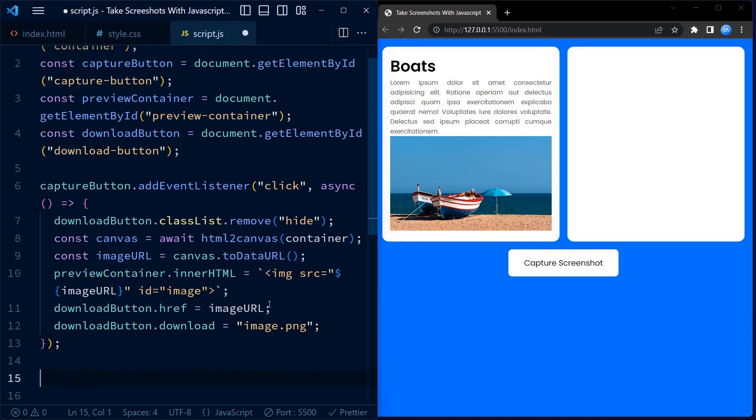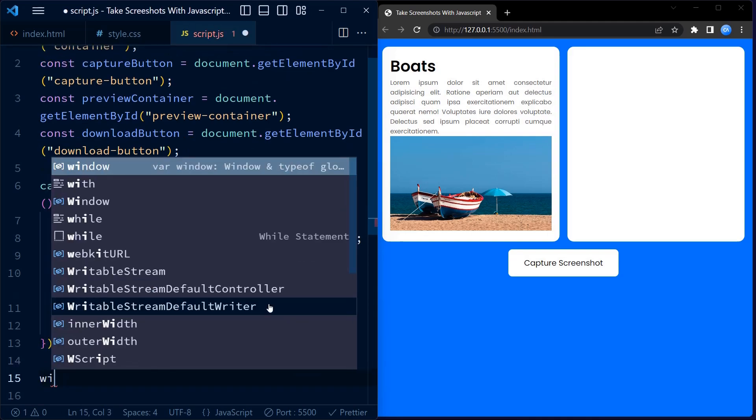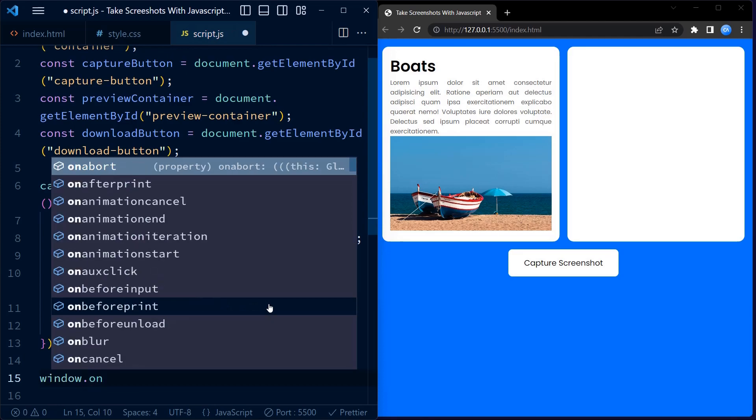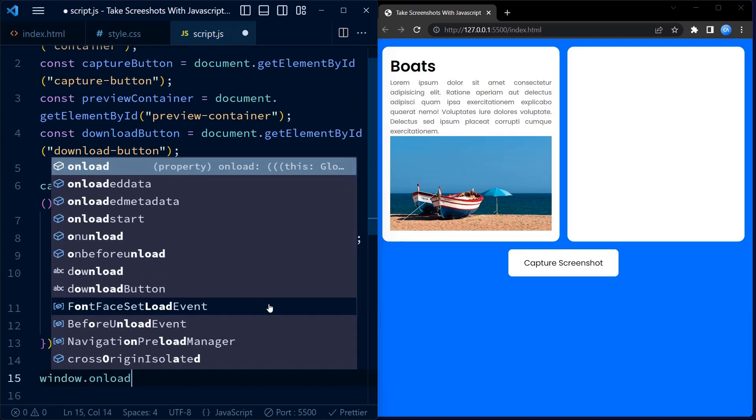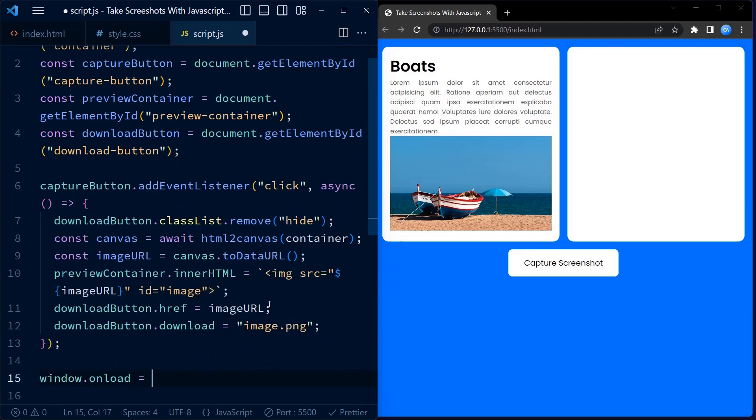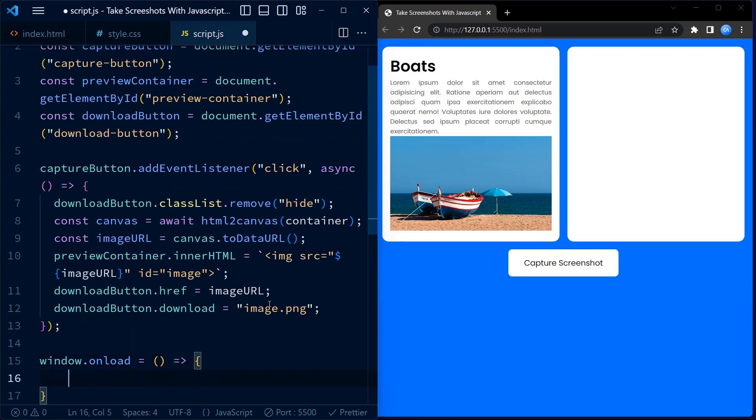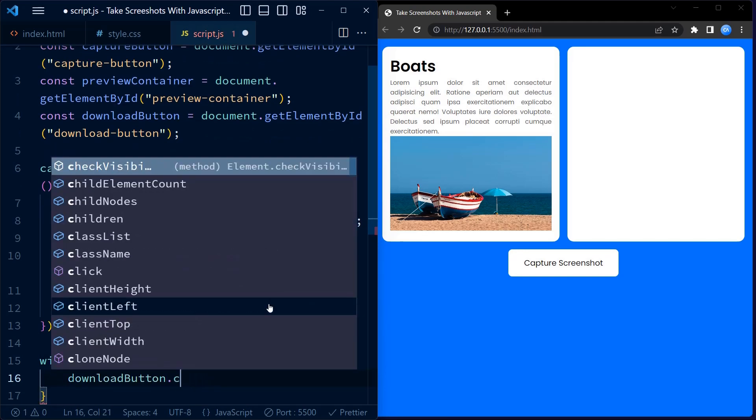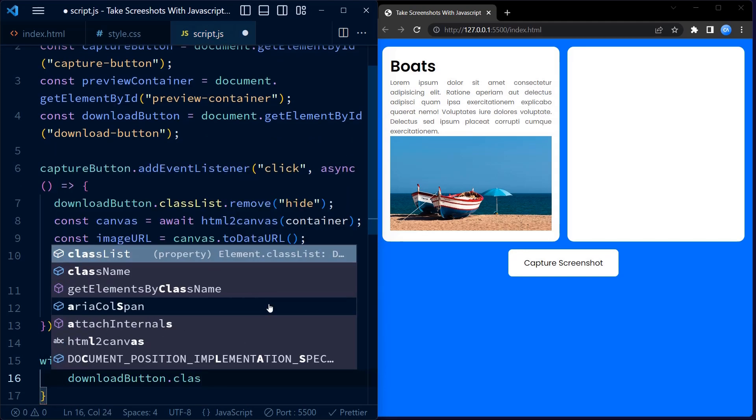Additionally, in the window on load event handler, which fires when the page finishes loading, we add the hide class back to the download button to hide it initially. We clear the inner HTML of preview container.